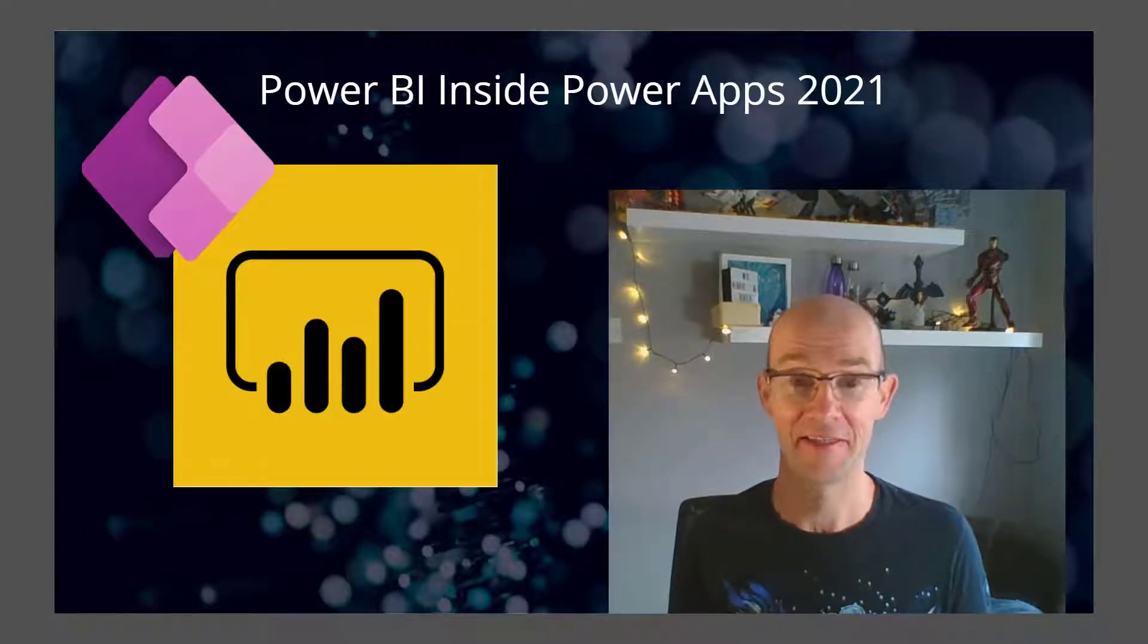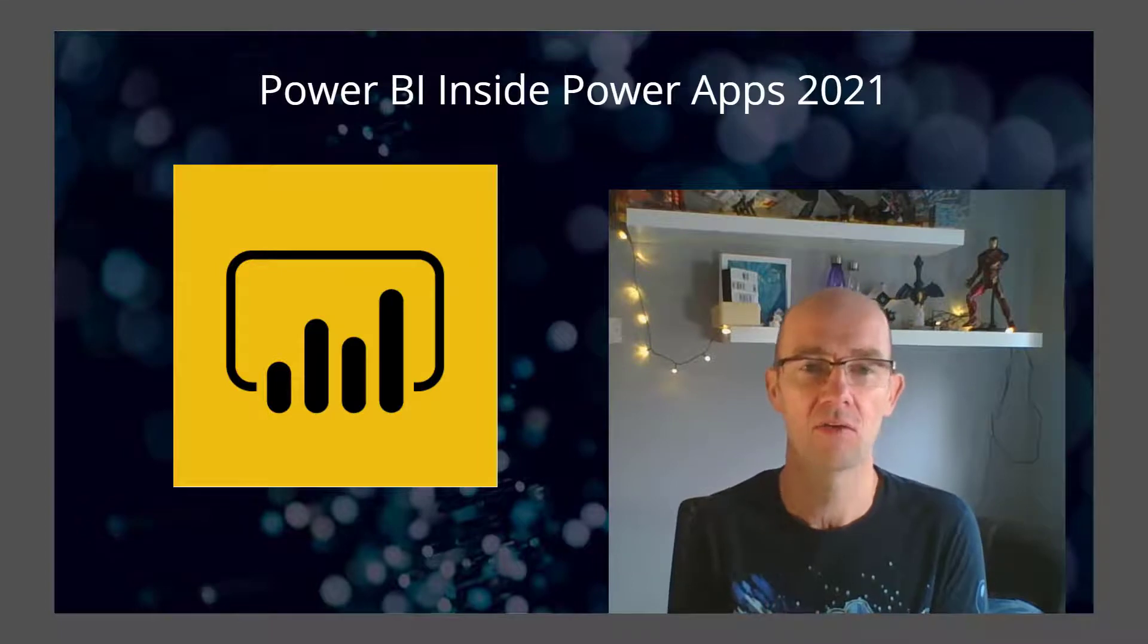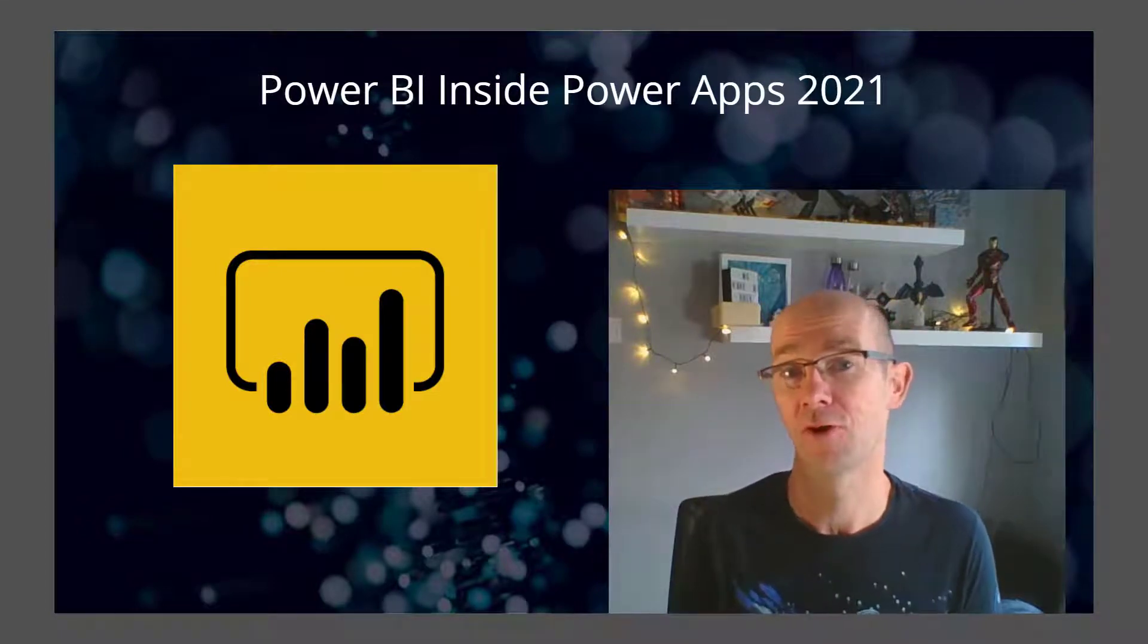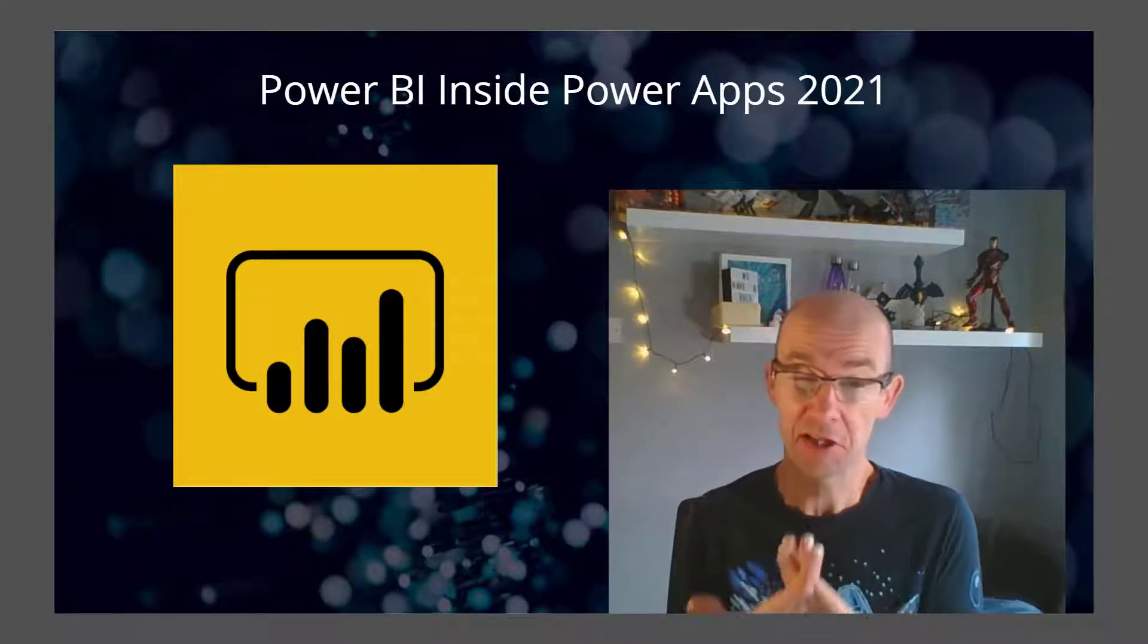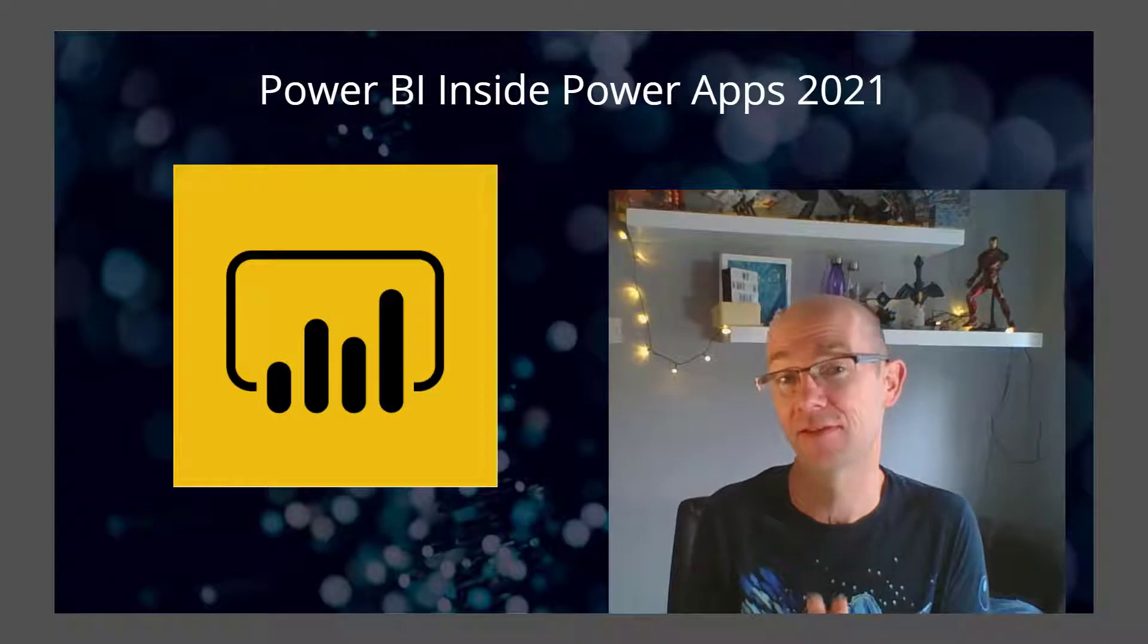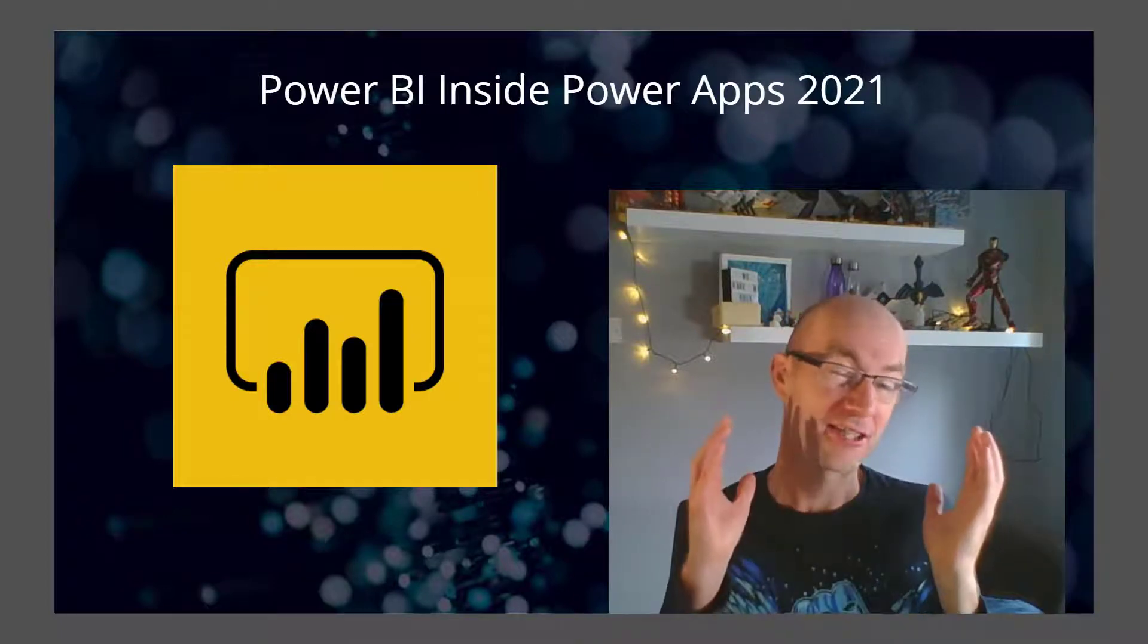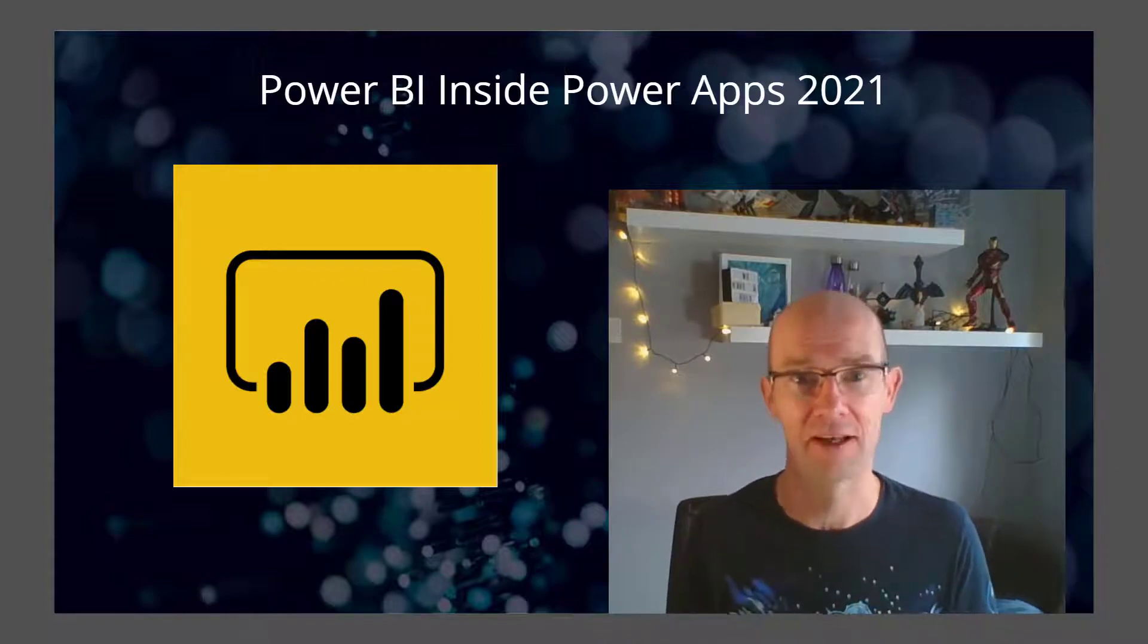Hello there. In this lesson, I'm going to show you how straightforward it is to put Power BI inside your Power Apps. I'm going to show you how you can apply filters to your Power BI report. So we're just going to head straight over there and take a look at that right now.